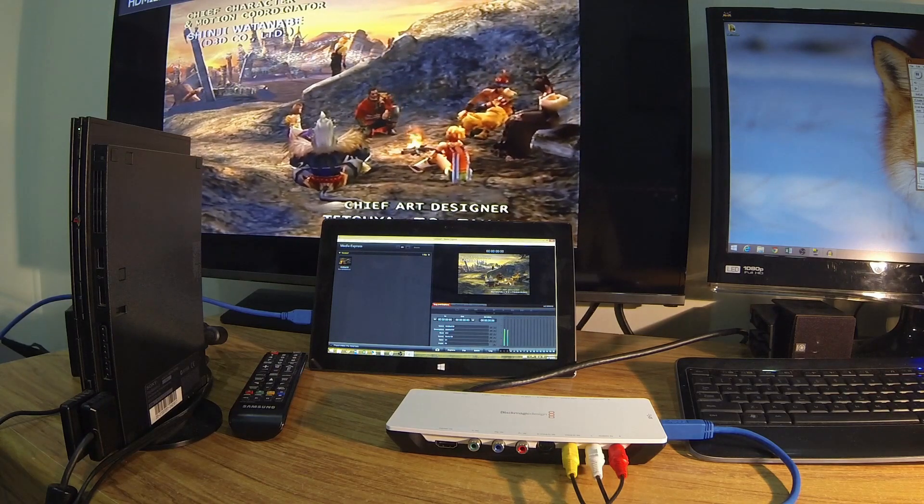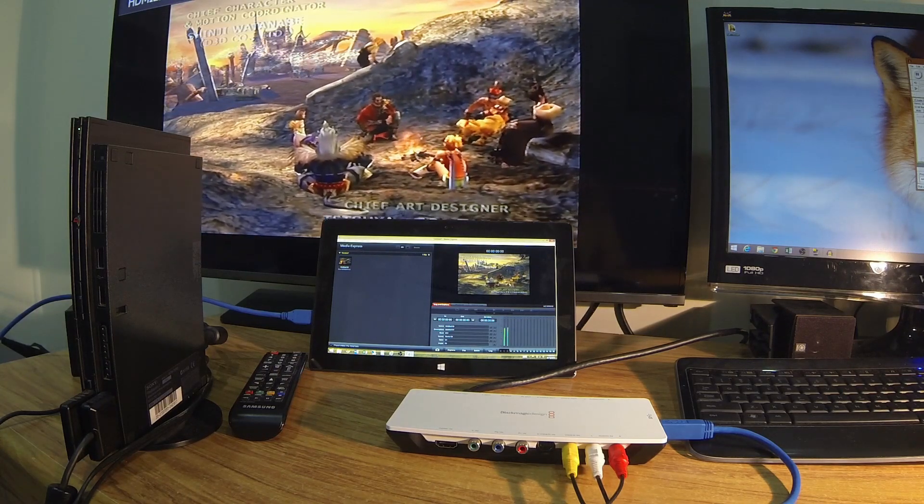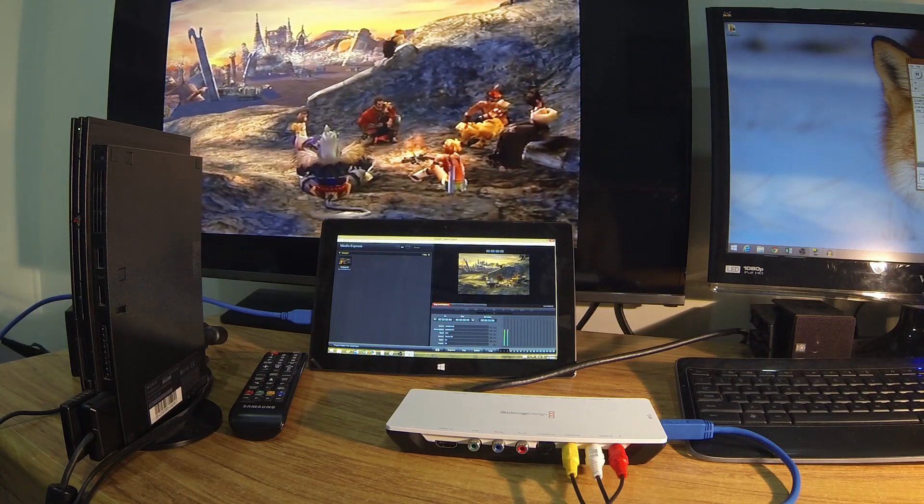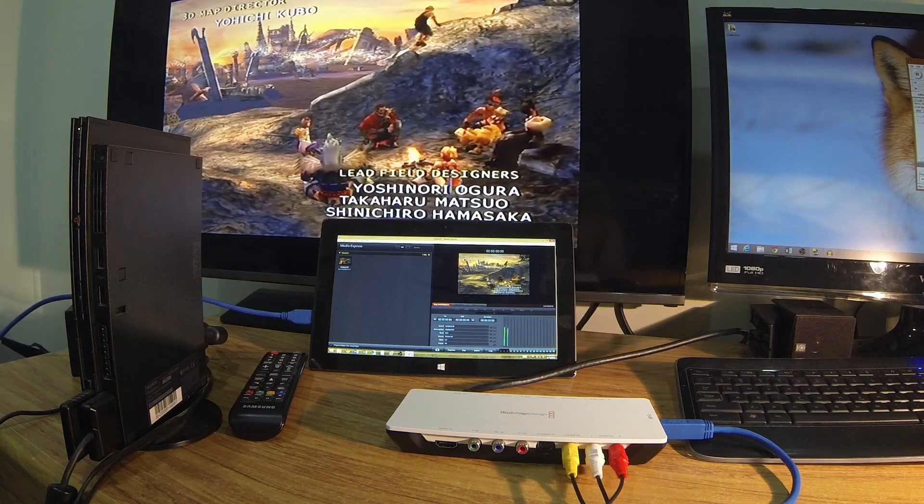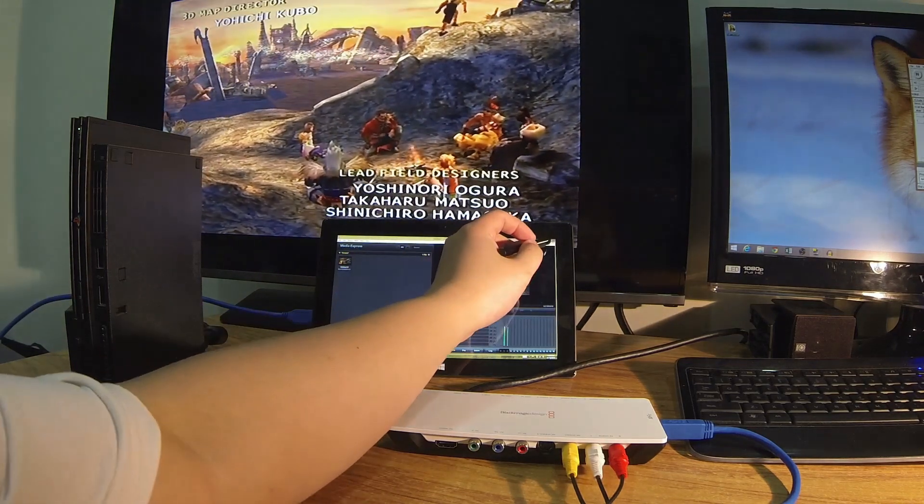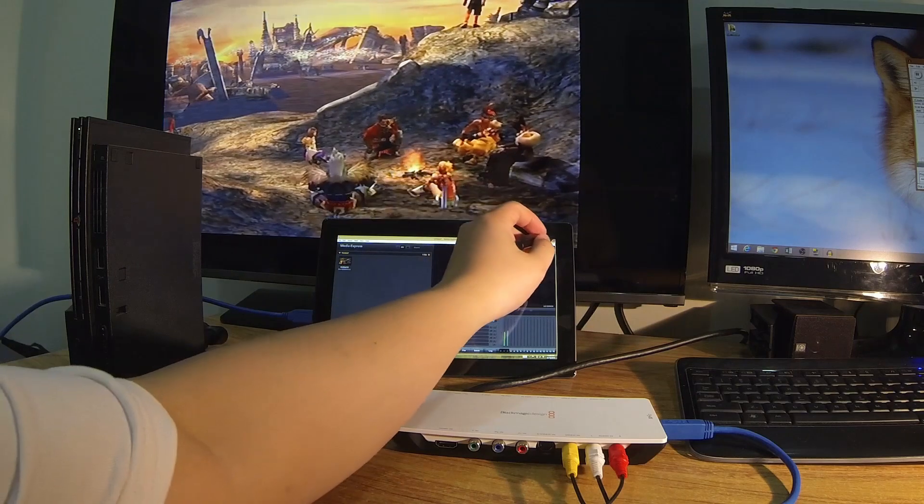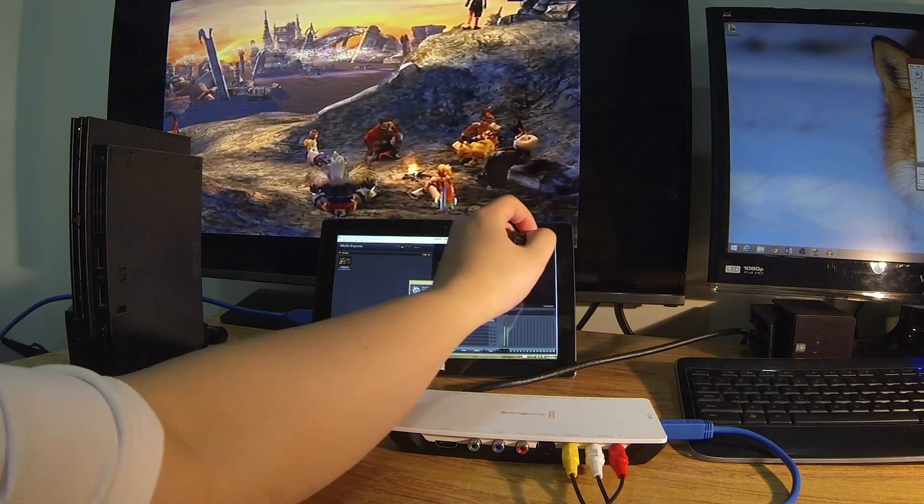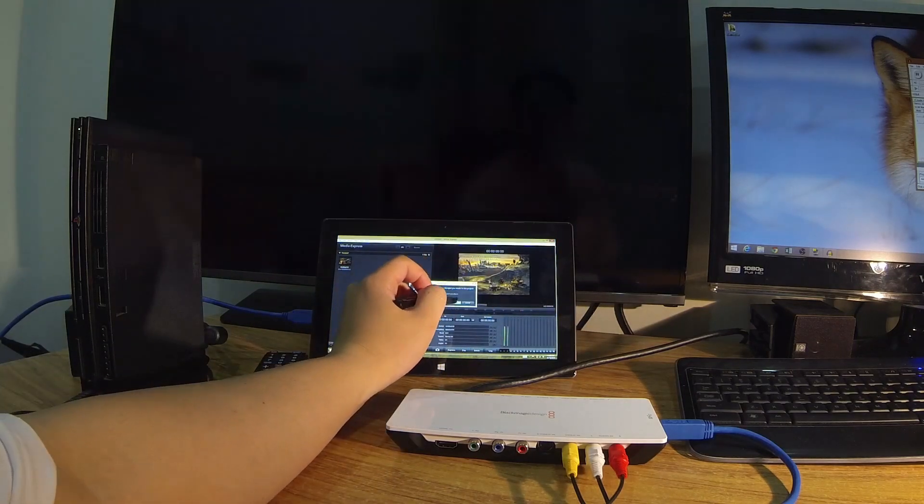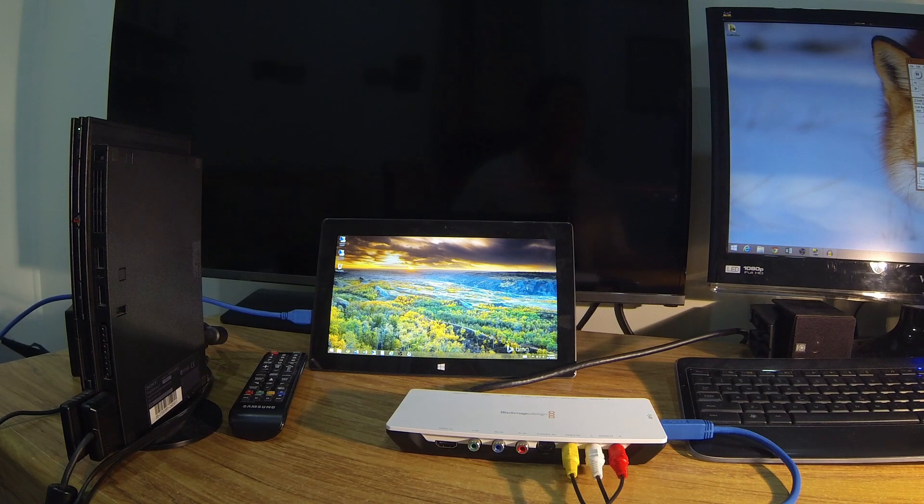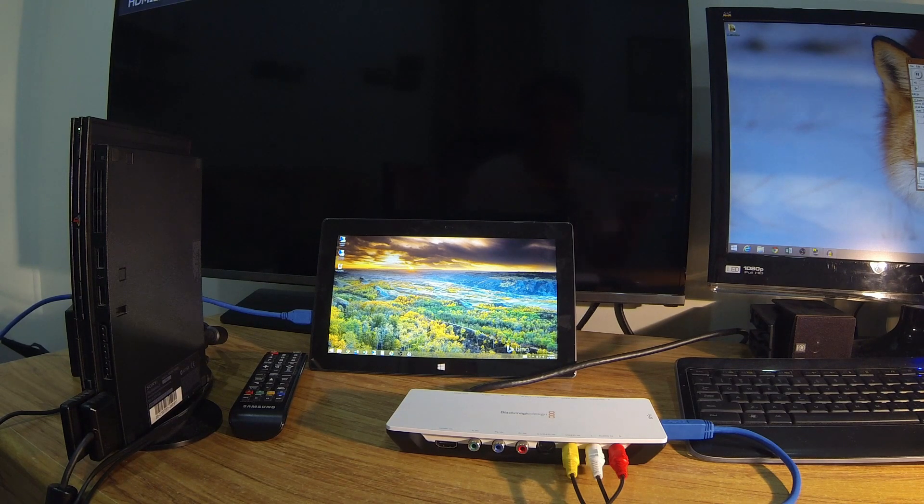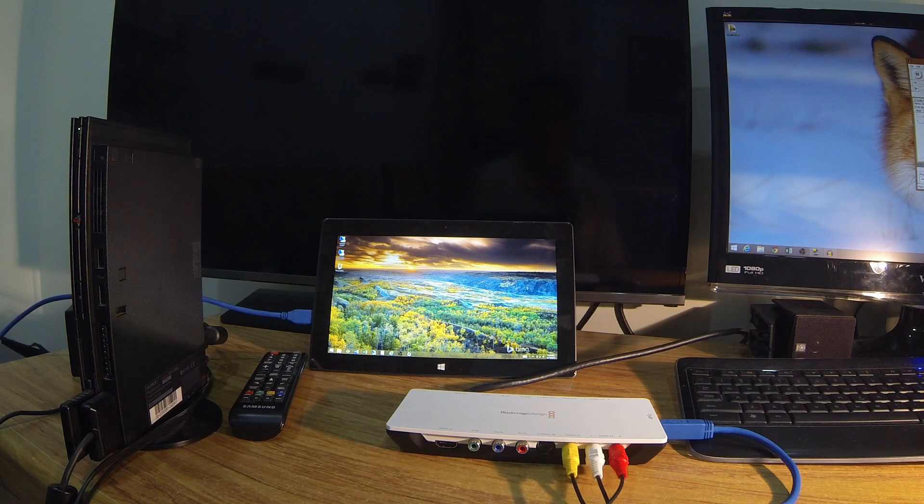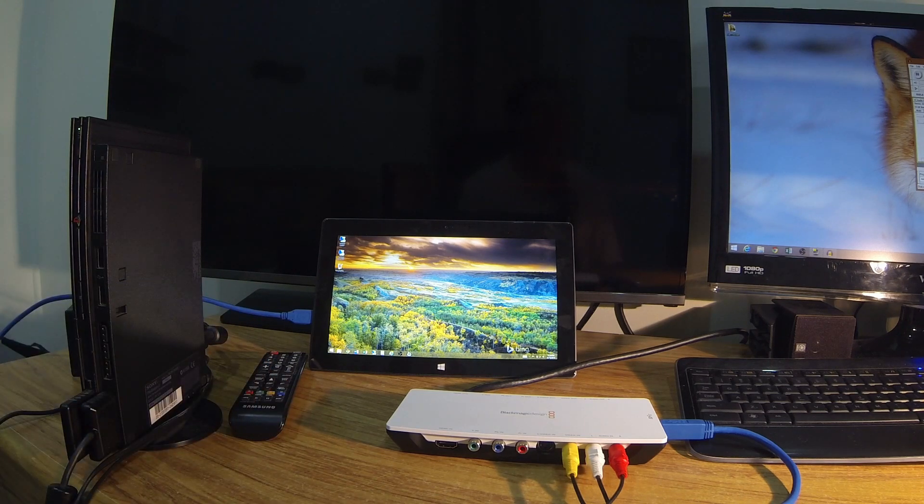It means that you can go and capture video from sources wherever you go. One thing to note is that if I close the Media Express software, since I'm not running a capture software, the pass-through stops working.